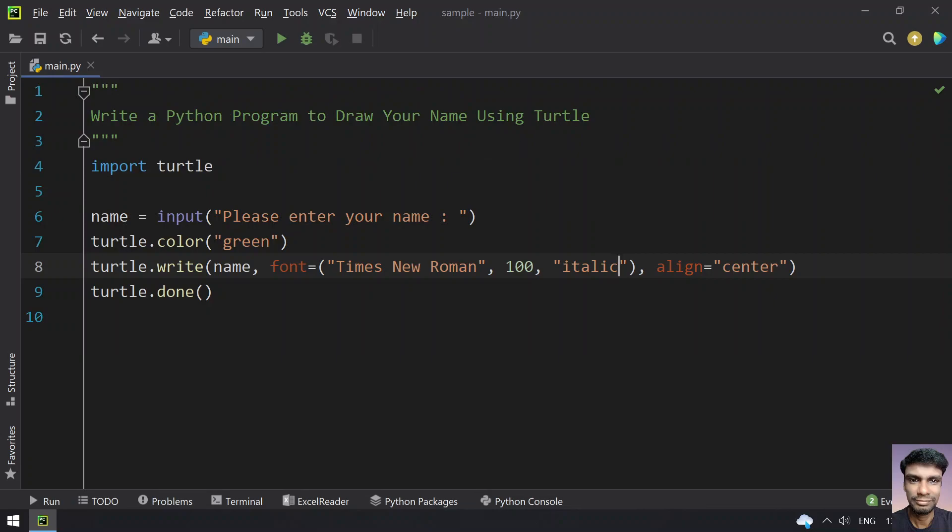This is how you draw your name using the turtle module. That's it for this video. Hope you liked it. Thank you for watching!